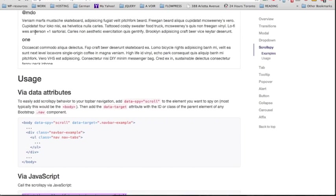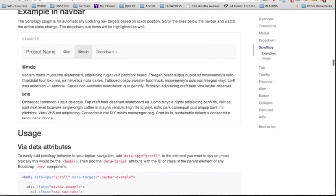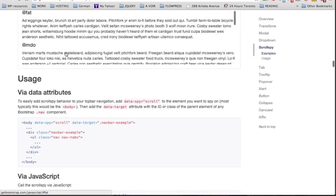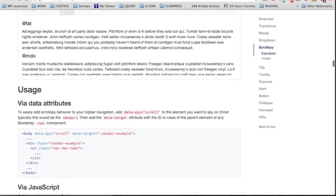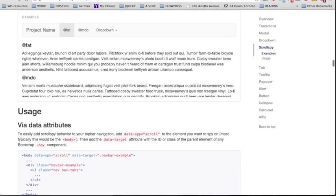That sends us to the @mdo section. Scrolling up, we see that the @mdo link has become active. Let's do the same with the other link. It sends us to the @fat section, and scrolling up again we can see that the @fat link has become active.